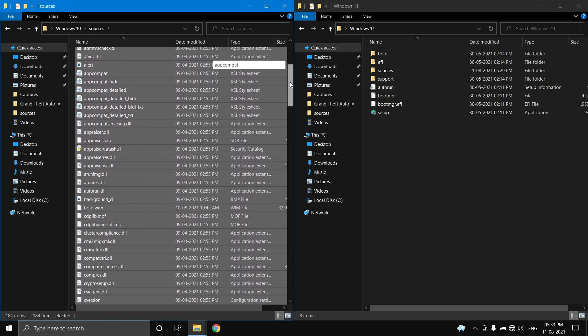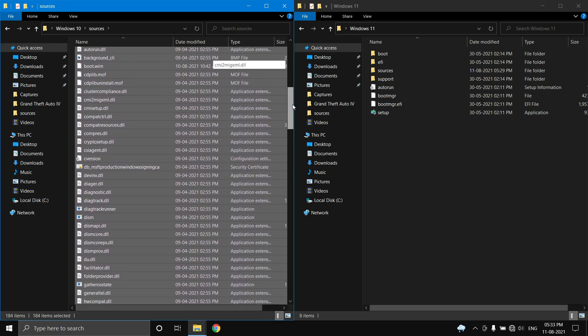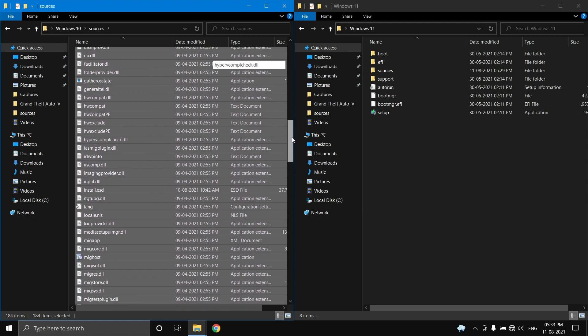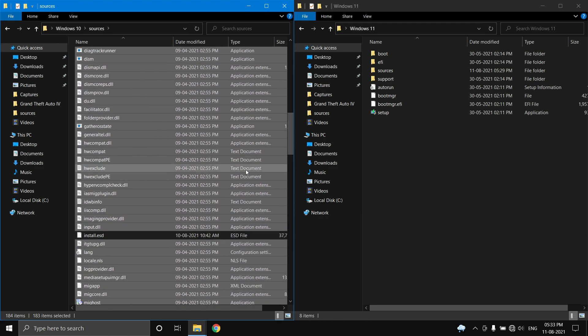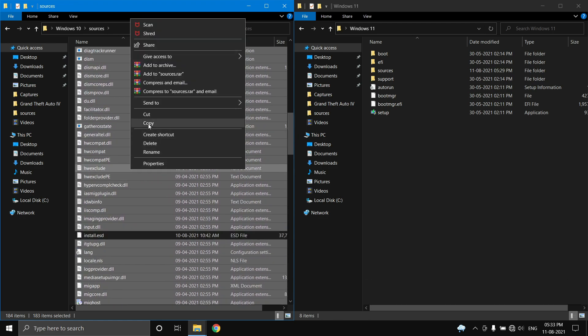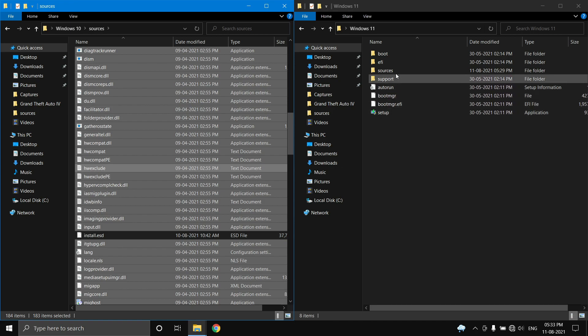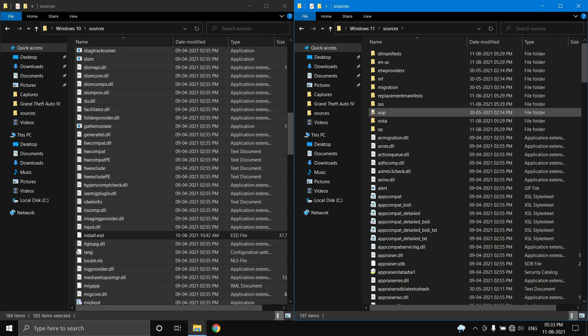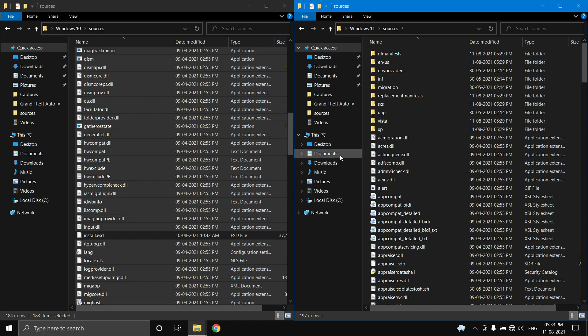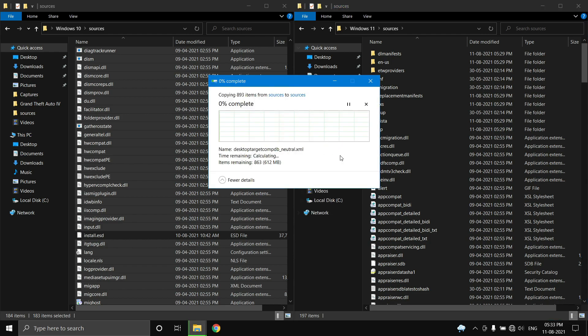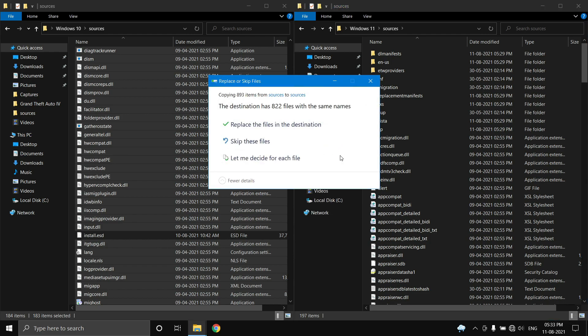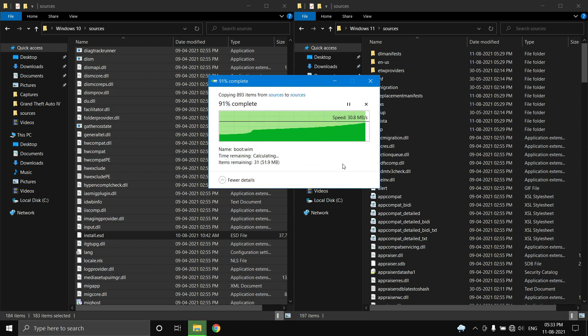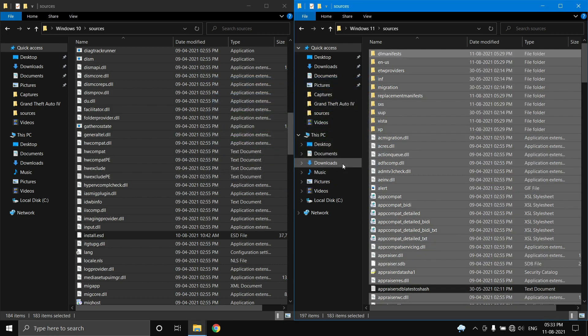Select everything except the install.wim, ESD, or SWM files. Right-click and choose copy. Then go to your Windows 11 extracted ISO image, go to the sources folder, and paste everything there. Click replace the files in the destination. This method works 99% of the time.